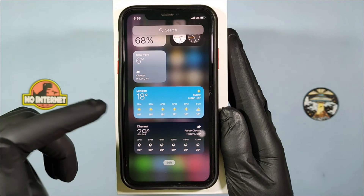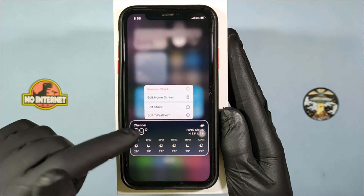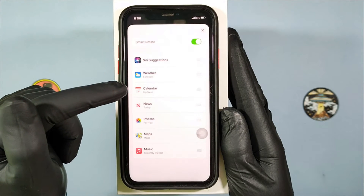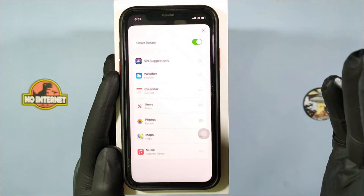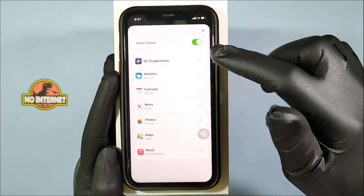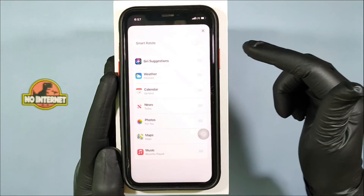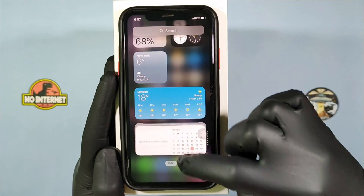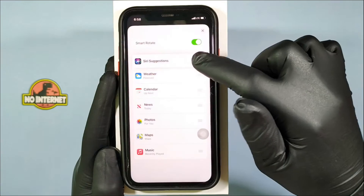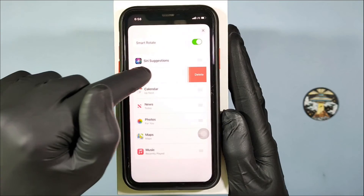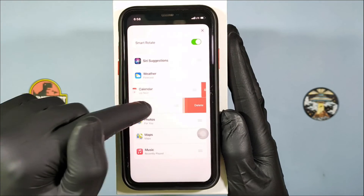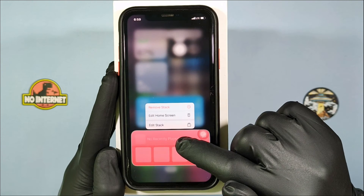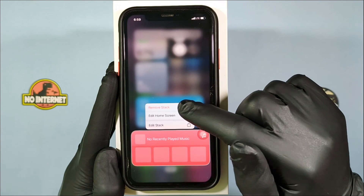Second, to edit, delete and customize, long press on it and click Edit Stack. Here you can customize your smart stack. To turn off auto rotation, click that option — after that you can manually scroll up or down to see the different stacks. You can also sort like this. To delete the stack, long press on it and click Remove Stack, then Remove.